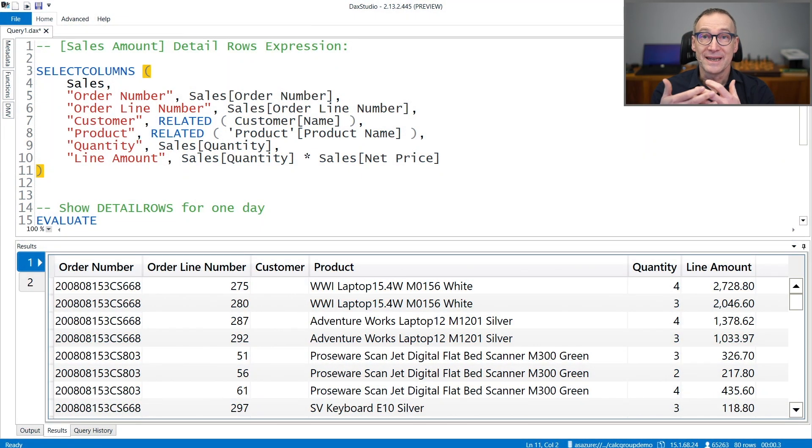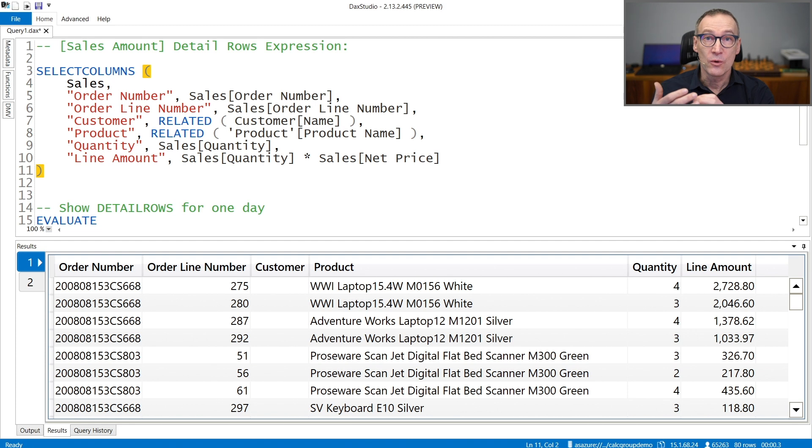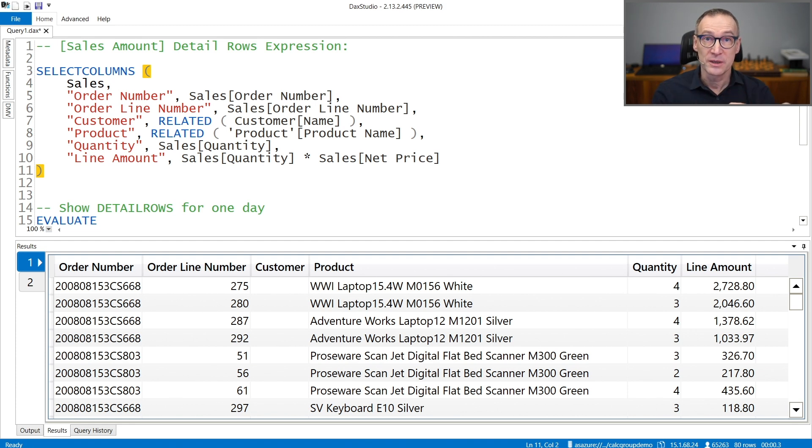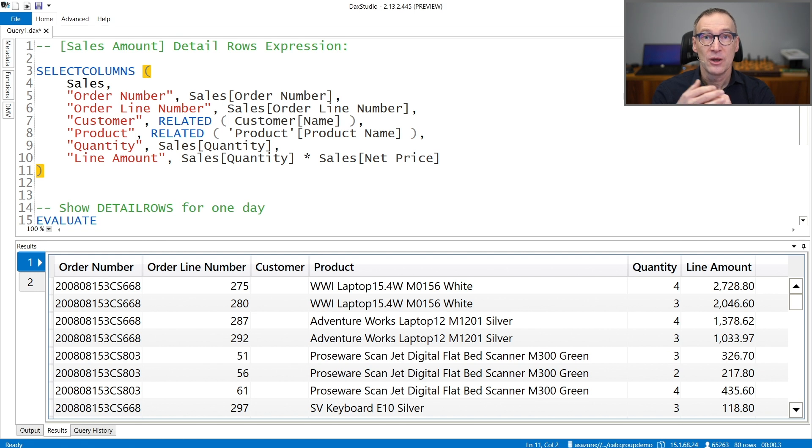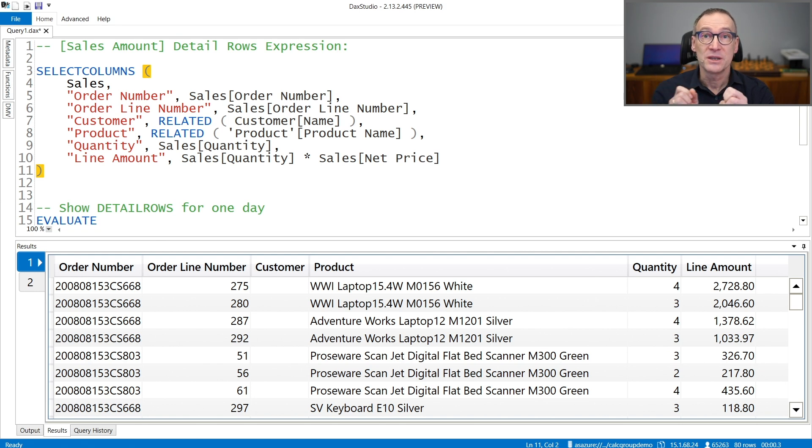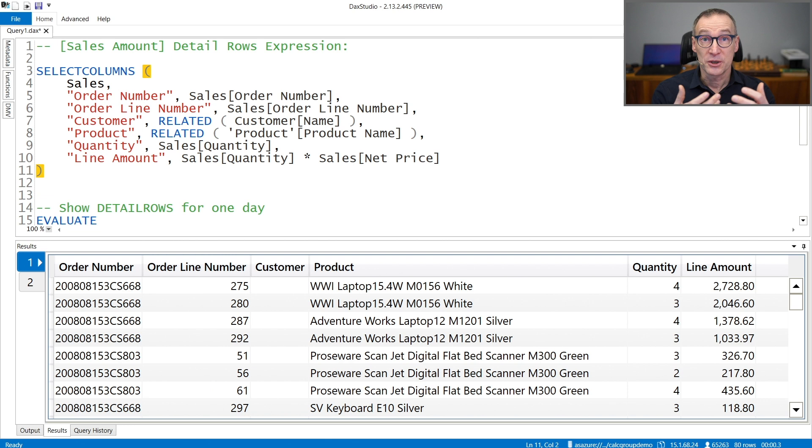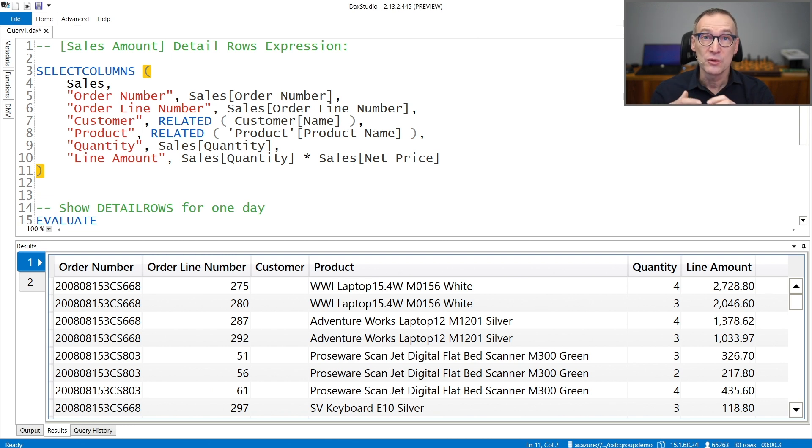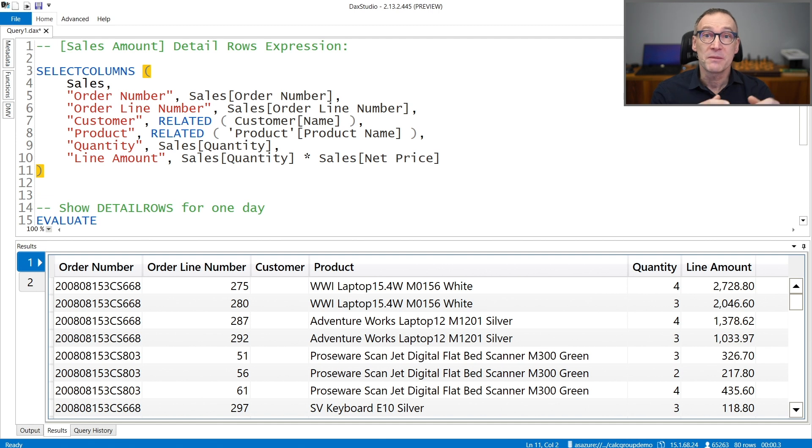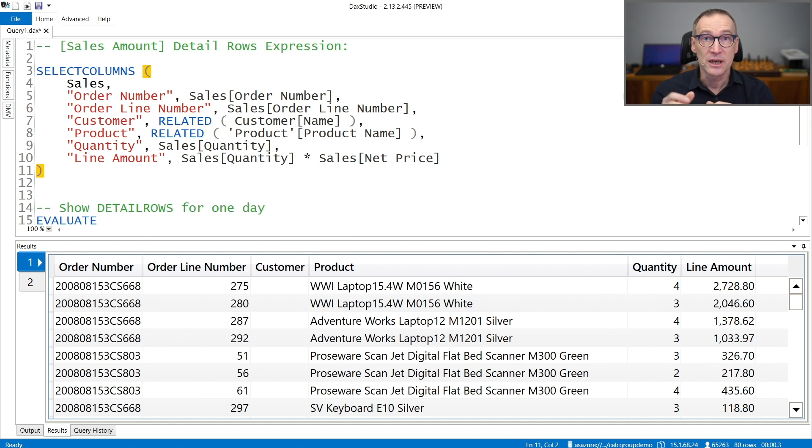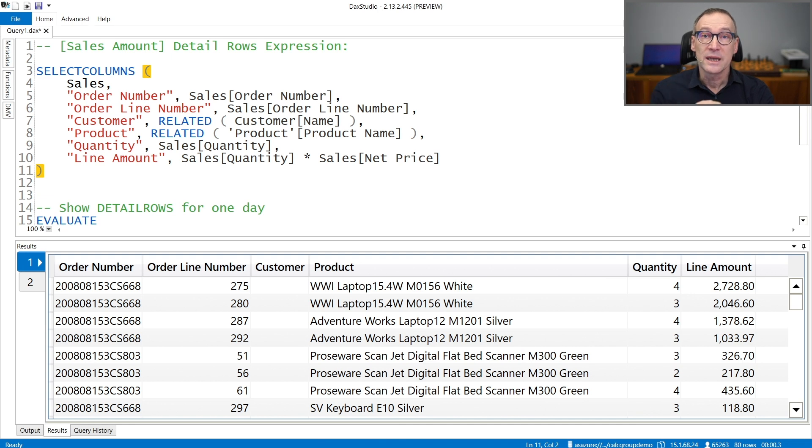DetailRows is a DAX function that lets you invoke the DetailRows expression that is saved along with a measure. On every measure, you can save the DetailRows property that contains a table expression that can be useful to provide to users further details about the numbers they are looking at in case they start a drill-through operation. DetailRows lets you invoke that function.